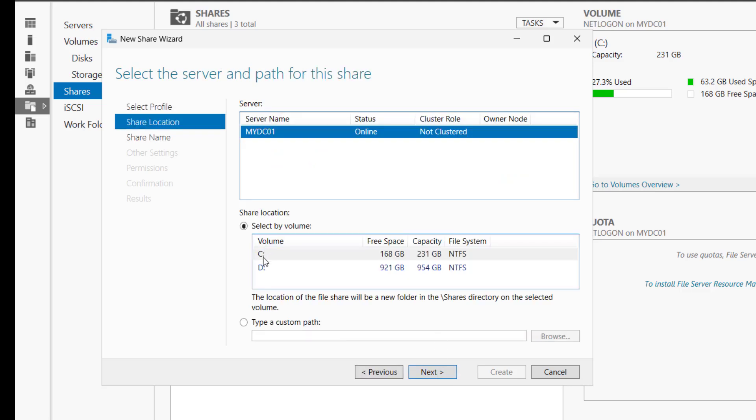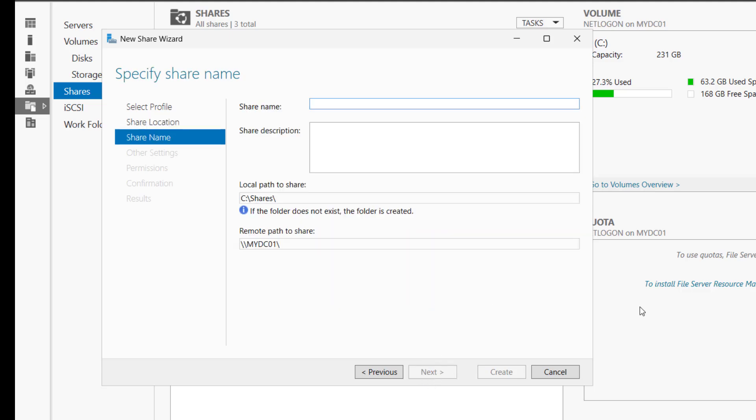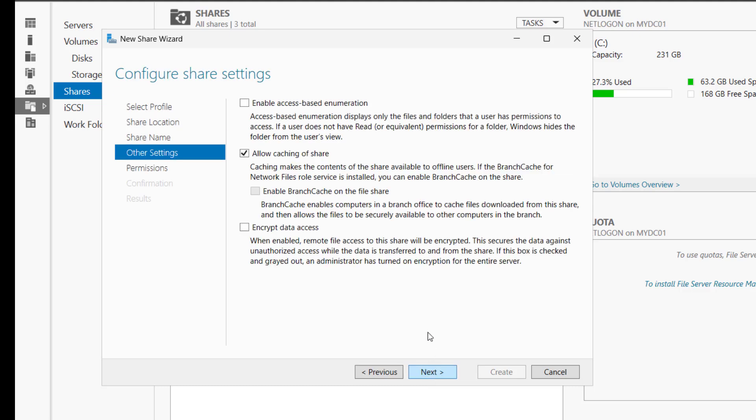Here we have to select this option SMB Share Quick and click on Next. Now we have our volume C and D here. You can pick any of the volume where you want to share the folder. I will select the C drive and we will proceed with Next. In the share name field, I will put profiles dollar. The dollar sign makes the share hidden. This is our local path. This is our remote path to share. Let's click on Next.